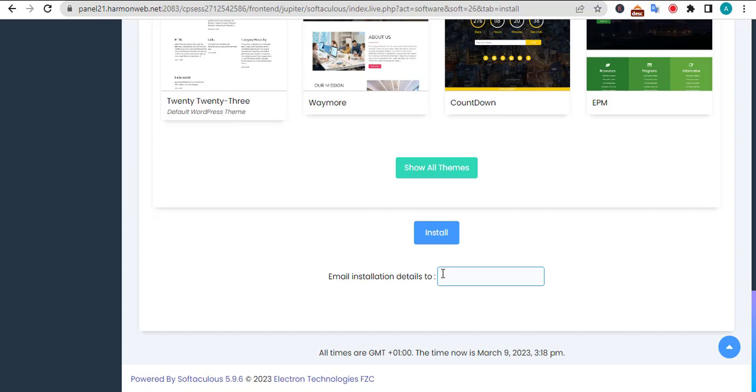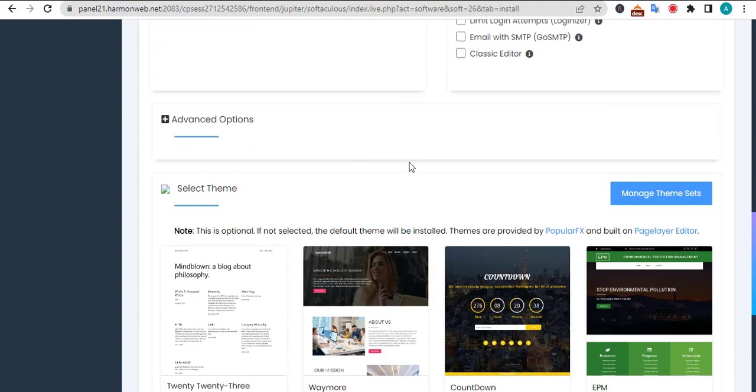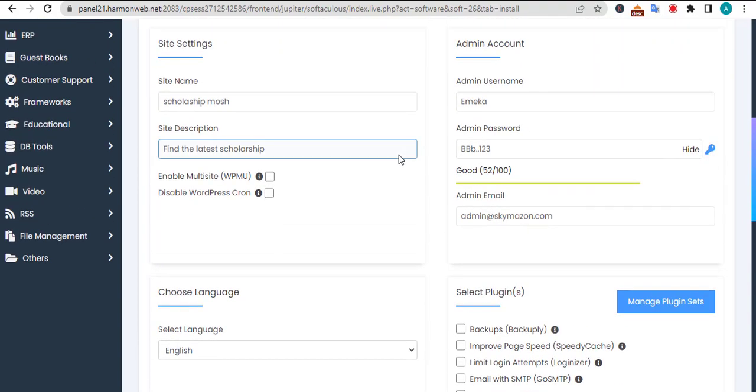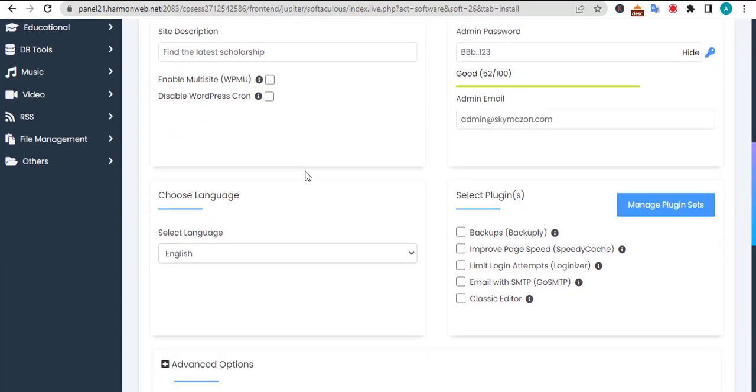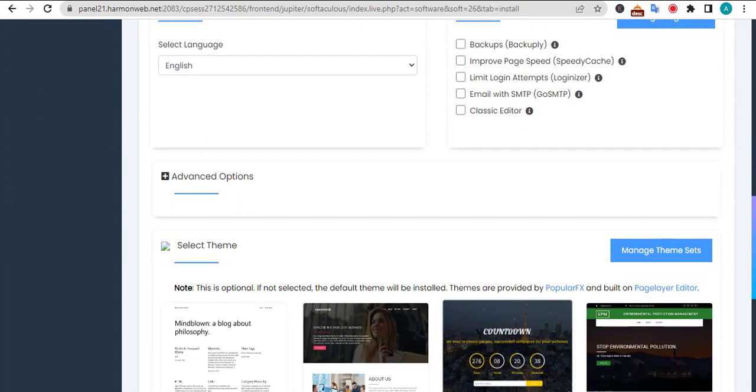After clicking on the install button, WordPress will be installed on this subdirectory you specified. The page will reload and give you a URL that you can use to log into your WordPress and start managing your site. So I think that's all you need to know about creating a subdirectory.